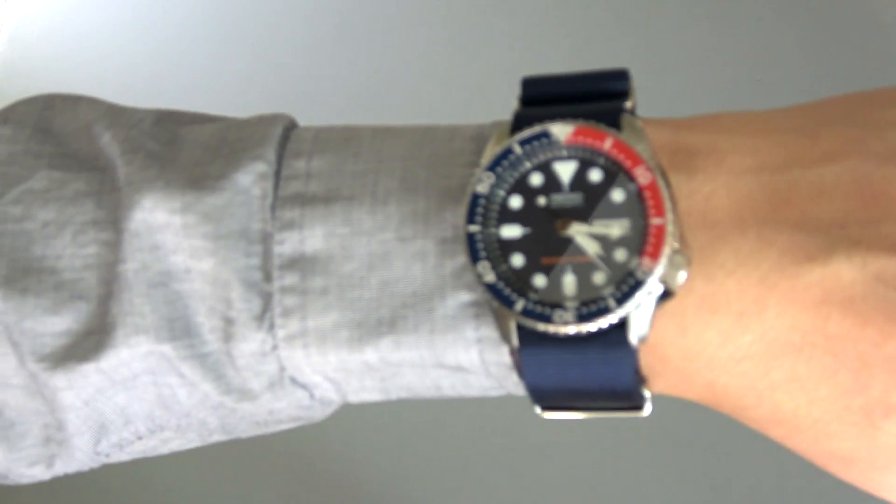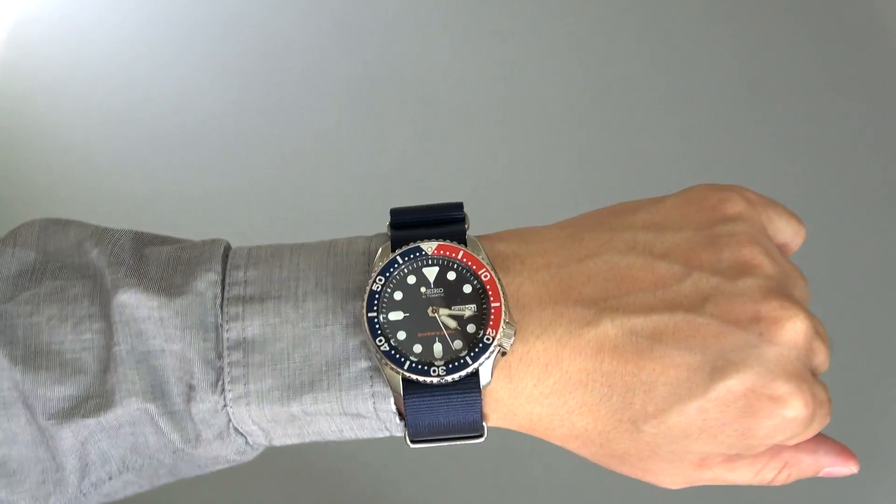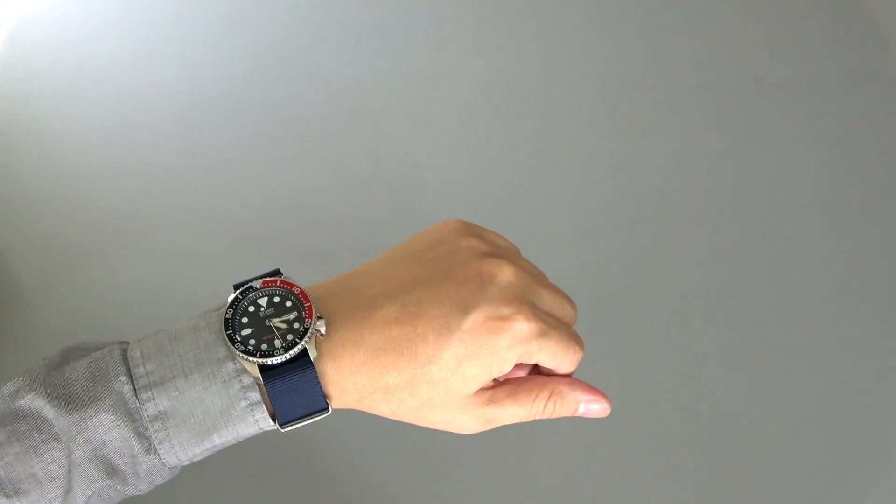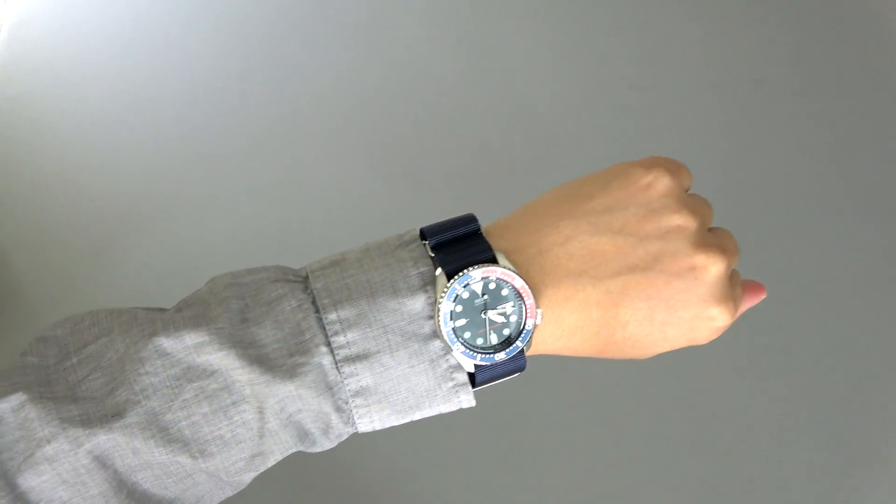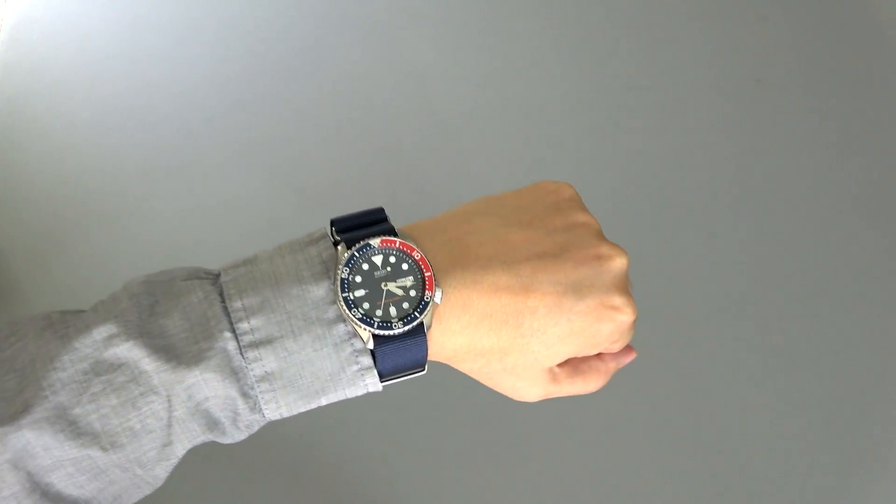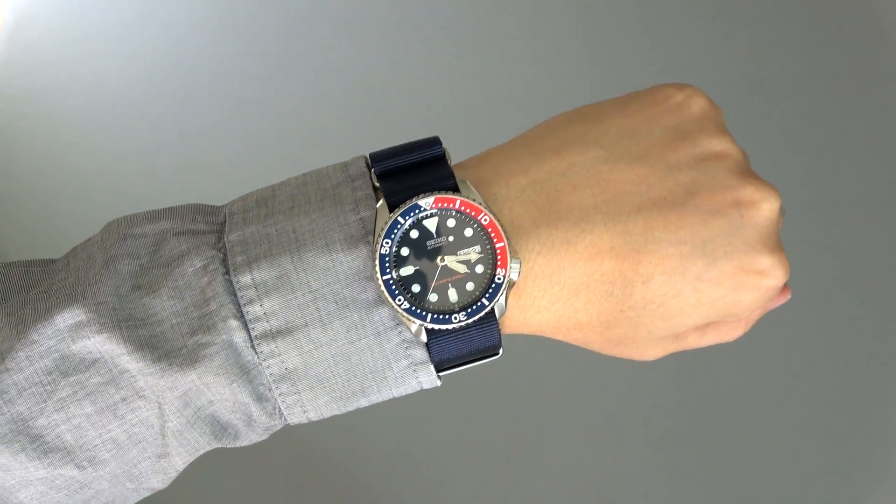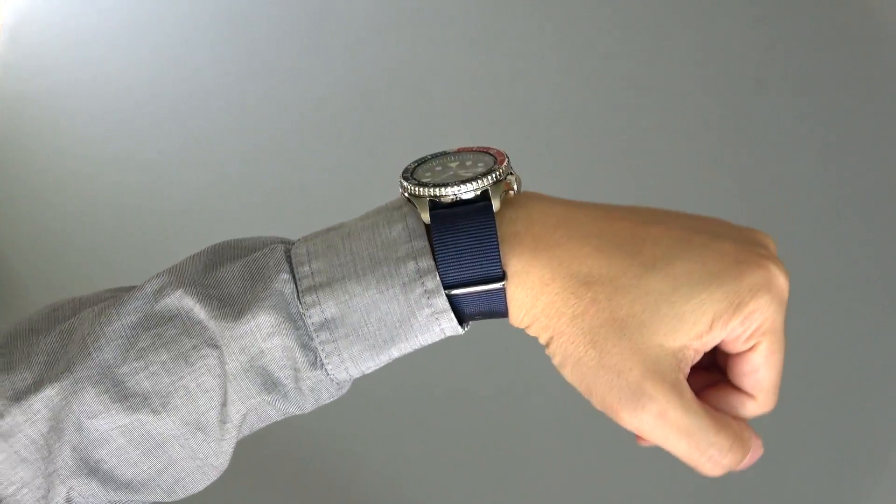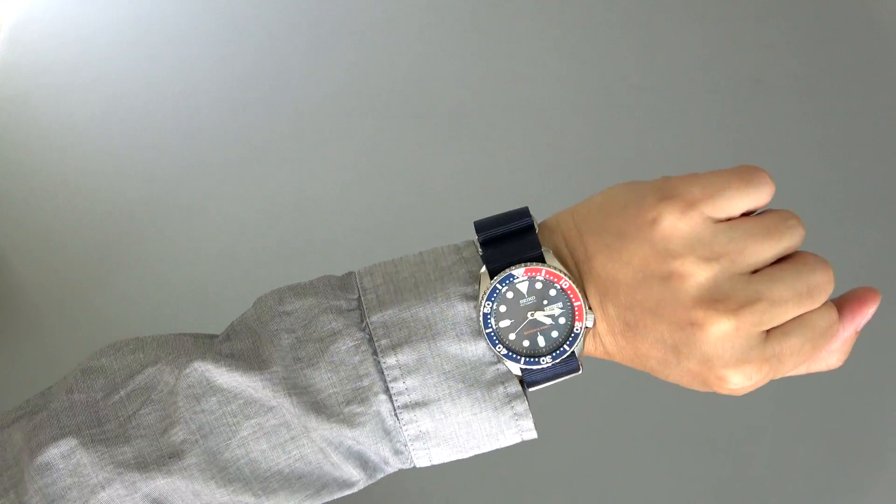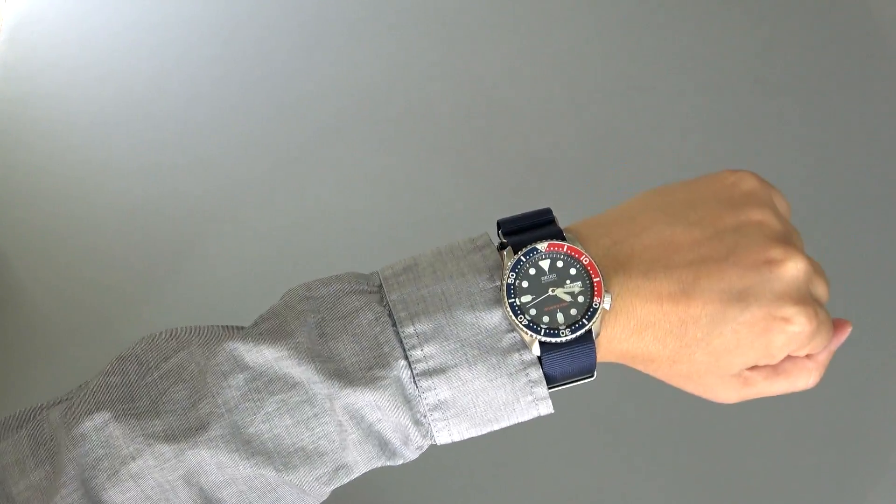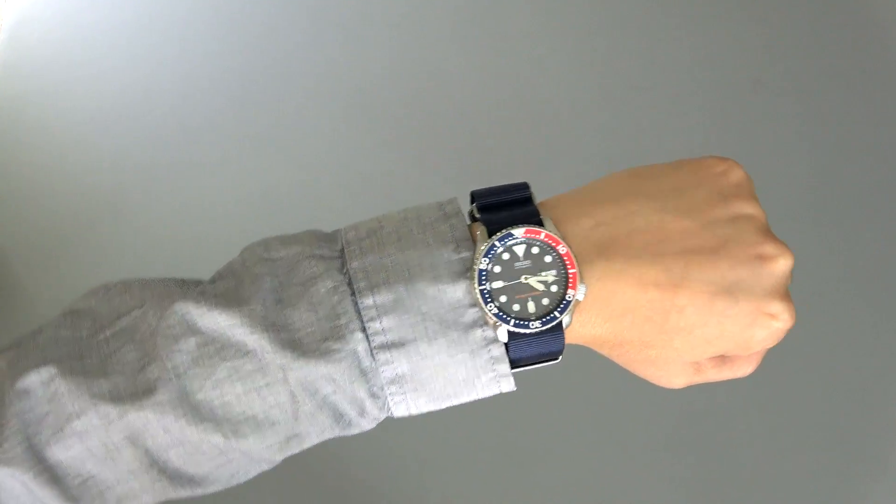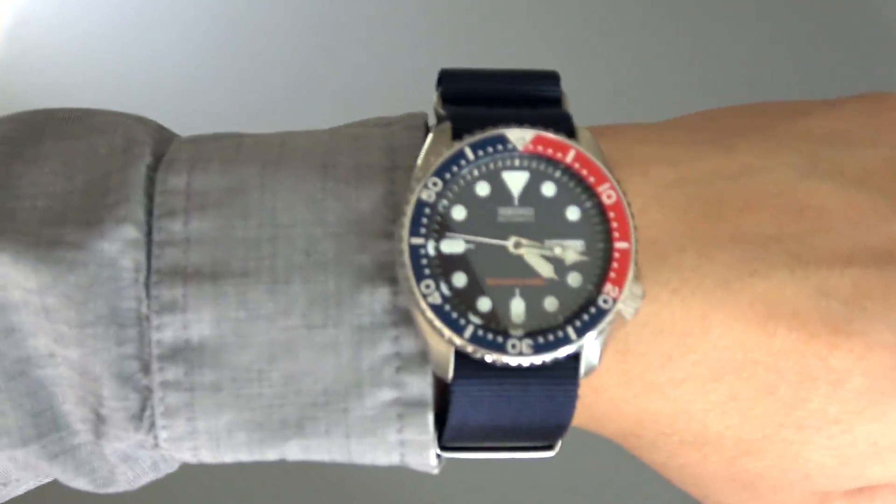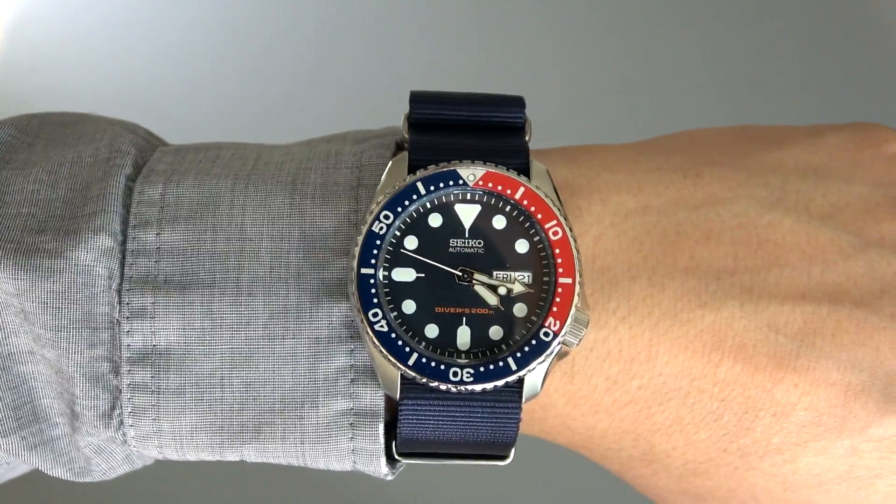Considering that you're getting a fully automatic movement with this watch and water resistance down to 200 meters, it is really a cool watch for the price and represents a really good value proposition. The Seiko SKX009 really does punch above its price point and I think is a total bargain at $200. Be sure to check the links for pricing and availability, and for community and discussion I will see you in the comments.